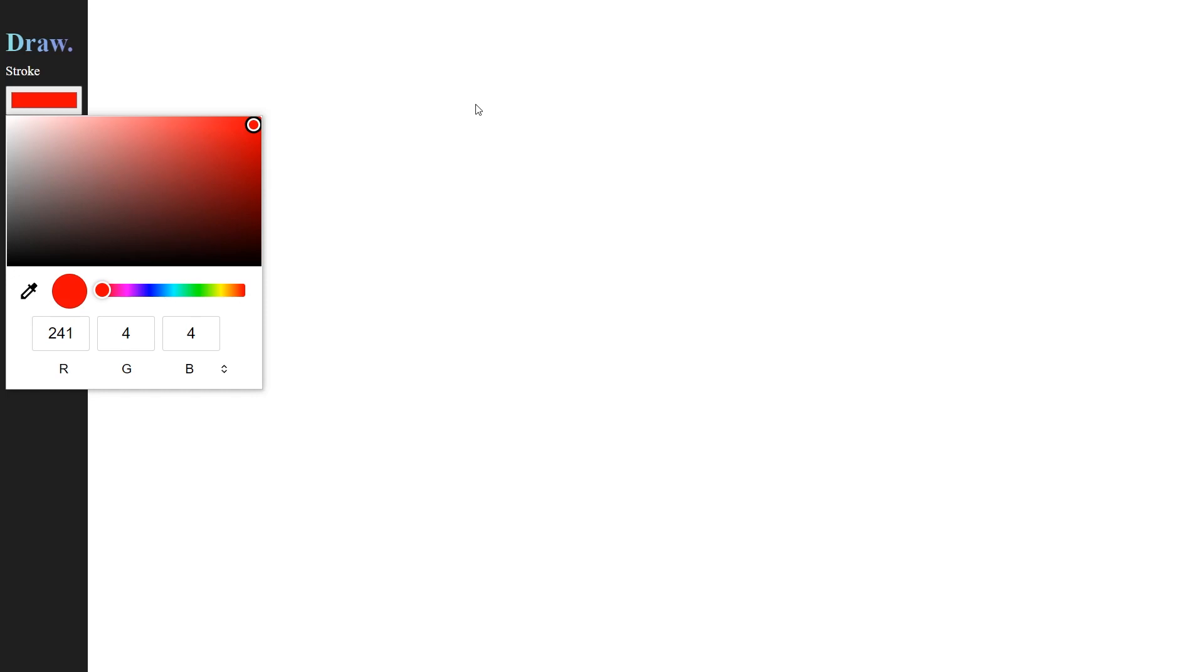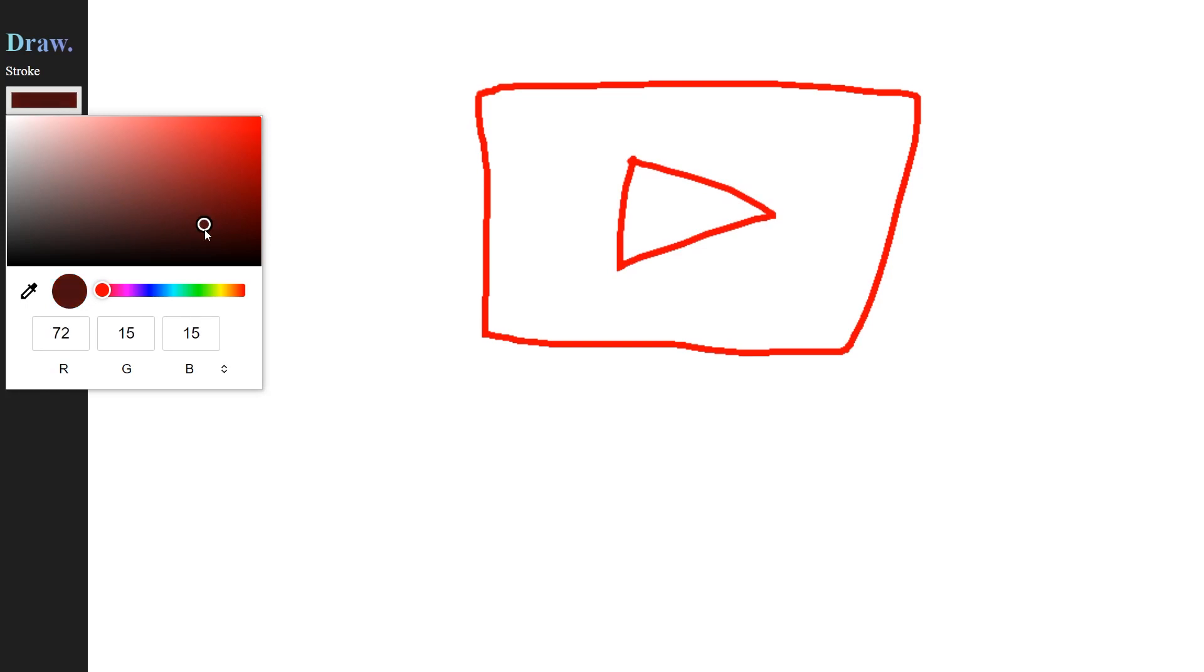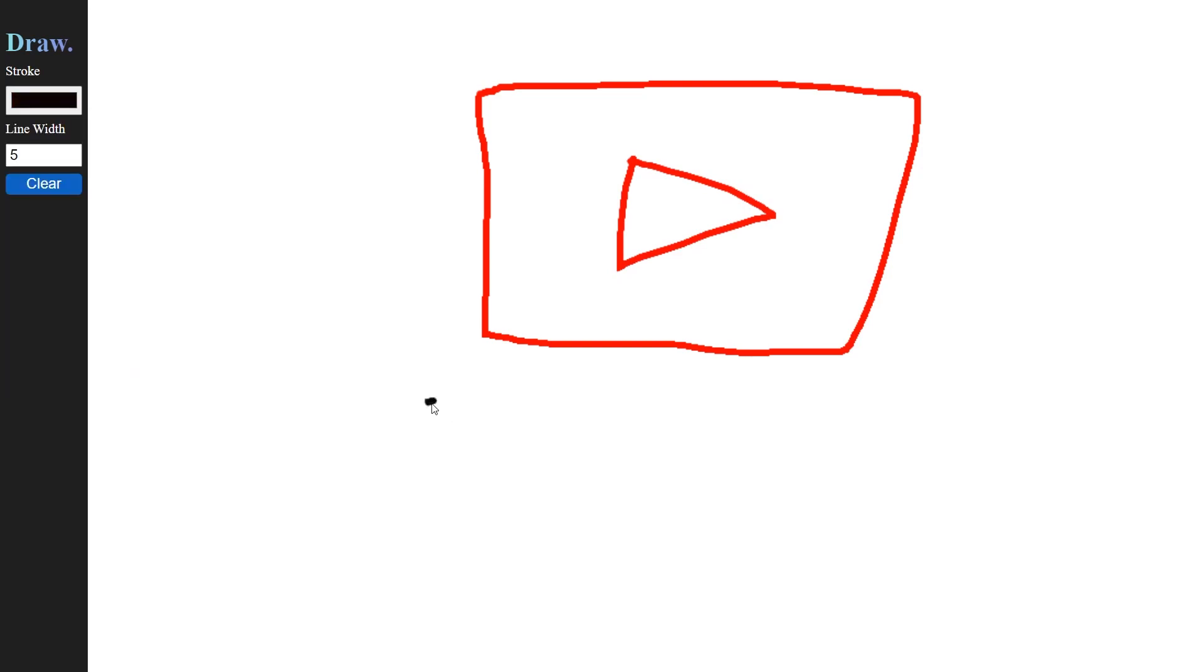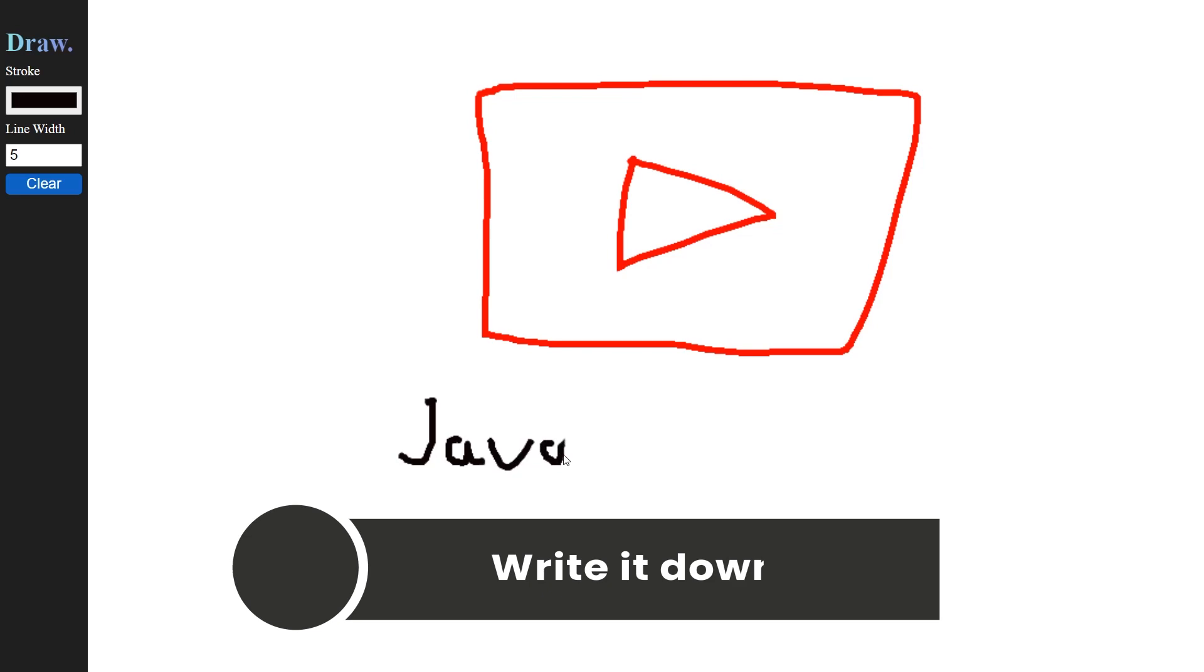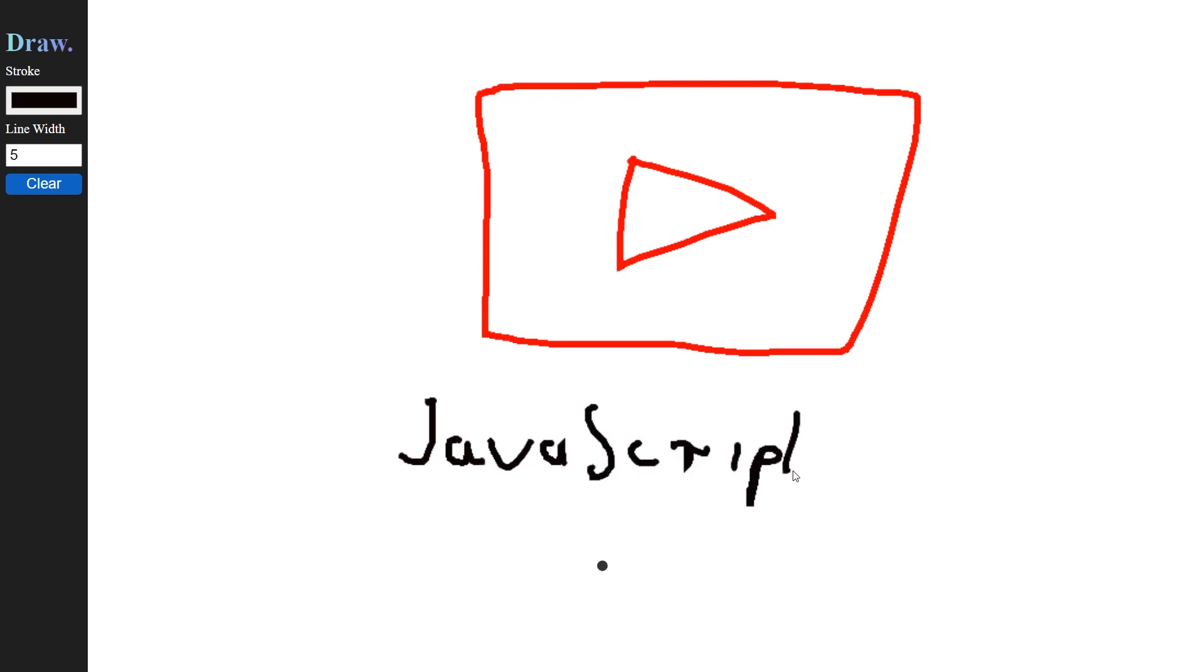Now you have a fully working drawing app using only JavaScript and HTML canvas. Feel free to go ahead and add more features into this app and share your project with us down below in the comment section. So this is it for today's video. I hope you learned something new and useful, and I see you guys in the next video!